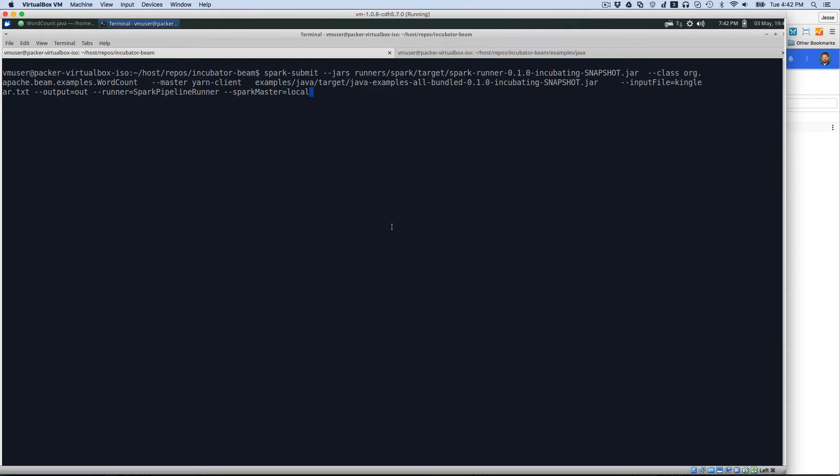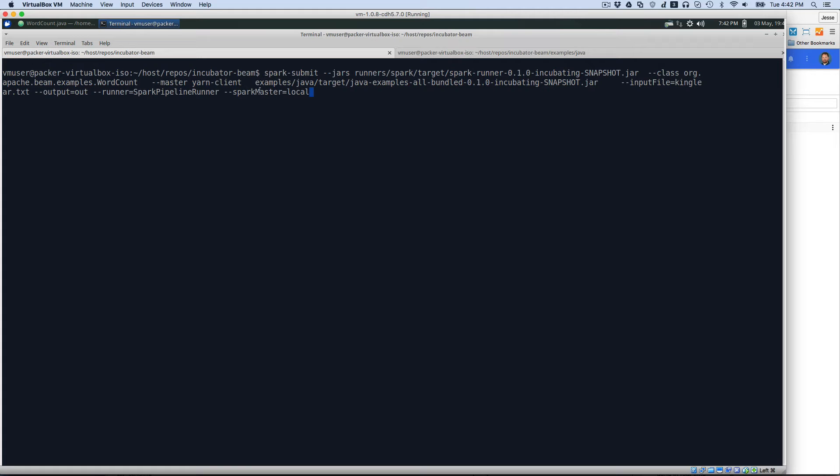So we're going to start off with Spark, and as we can see, here's our Spark submit, just like we've come to know and love with Spark. But what we're going to do is we're going to use the Spark runner, and we're going to execute the example that we have there.